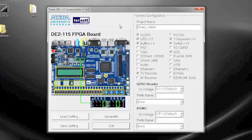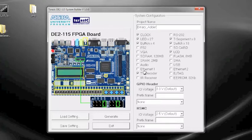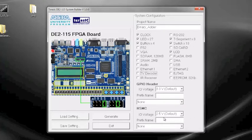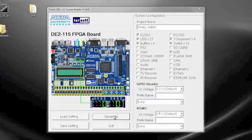Once your project name has been entered, you'll want to select everything that we're using. We're using the clock, the LEDs, the buttons, not the TV decoder, the seven segment display, the LCDs, the switches, and then select the correct input output voltage and standard. Generate. Click generate.